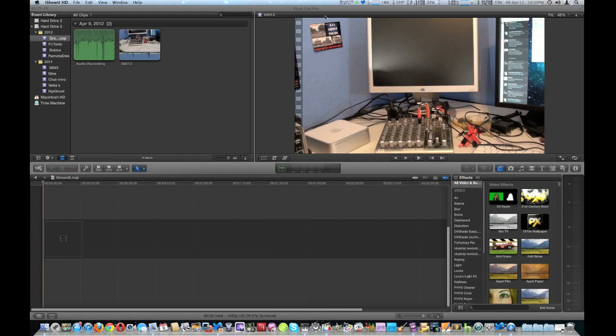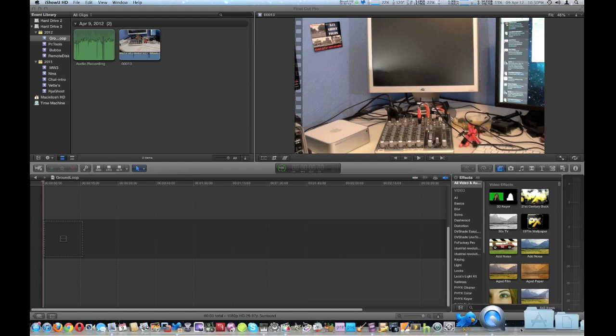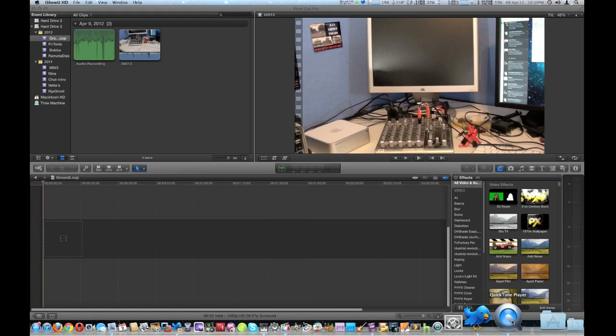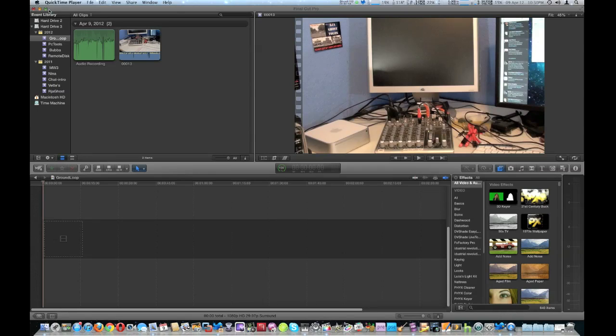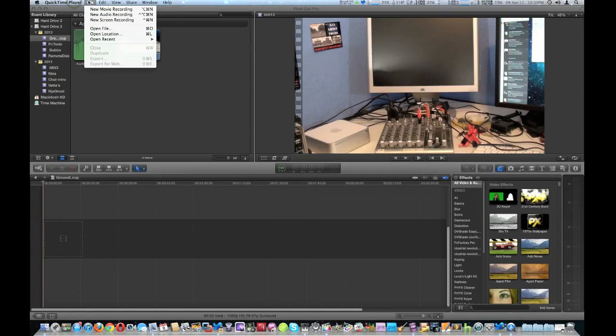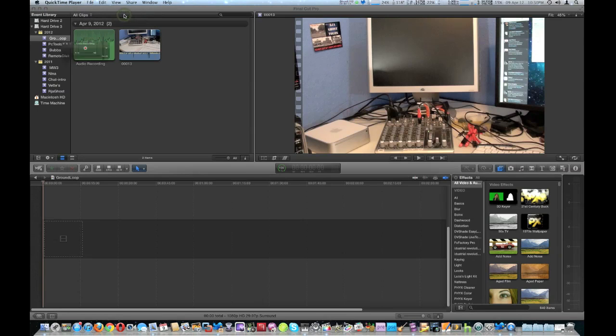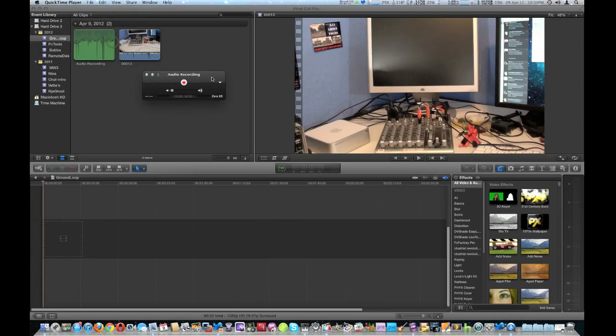Now to screencast the audio to the desktop, I used QuickTime Player. You just go new audio recording and I'll pop this right here. You see the audio going, hit record, and we're off to the races.